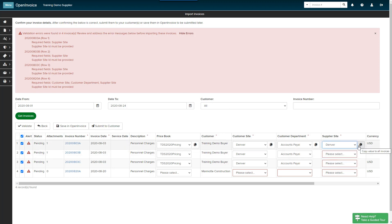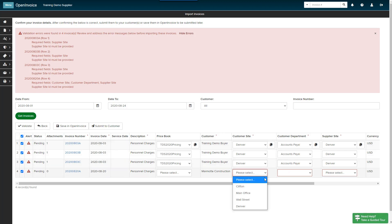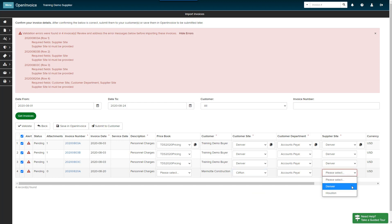You can click the Copy button to copy the site to the remaining invoices for this customer. Your supplier site may populate automatically if there is only one option. For my last invoice to Marmot Construction, I did not use a customer code in my file, therefore I am required to select a customer site and customer department in addition to the supplier site.